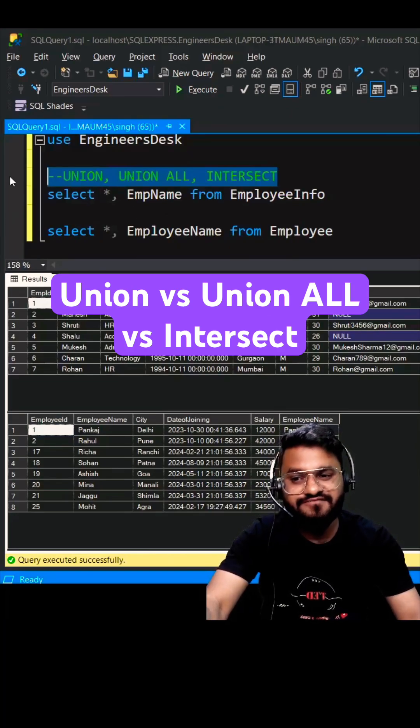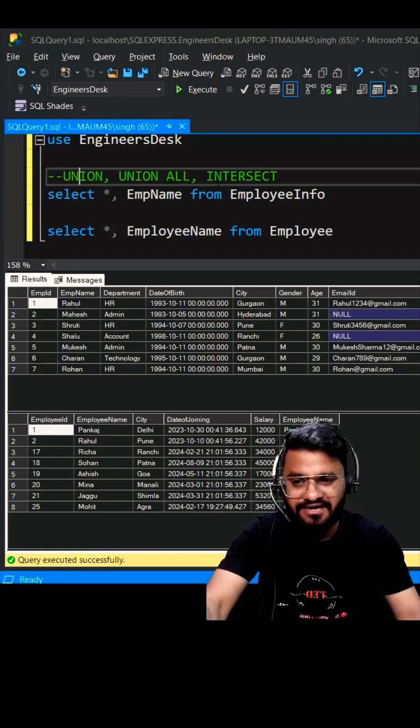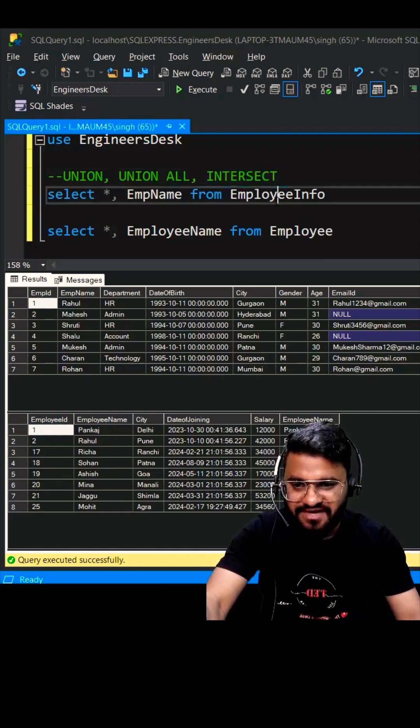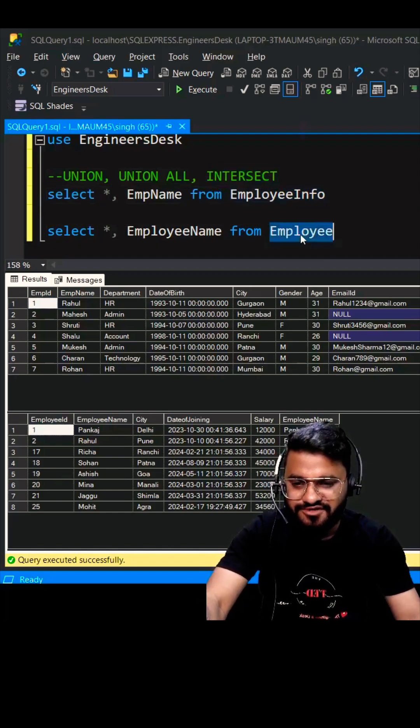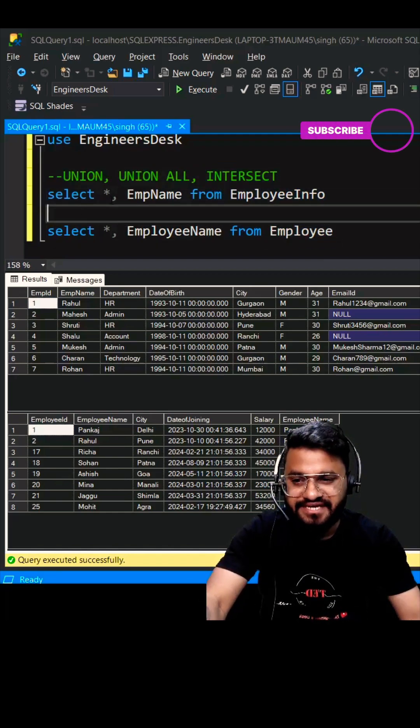Today's session we are going to understand the difference between UNION, UNION ALL, and INTERSECT. We have two tables, EmployeeInfo and Employee, and we're going to apply all these three operators on the name field itself.